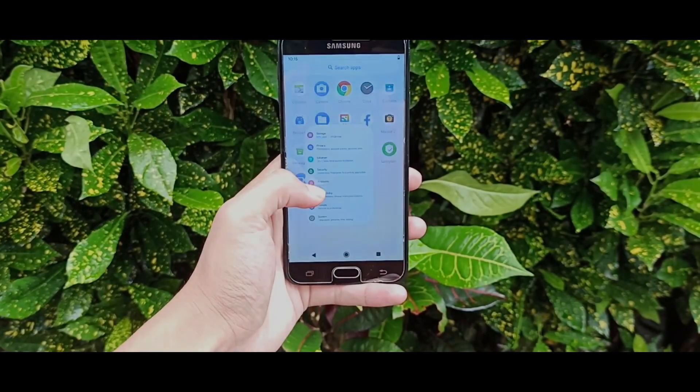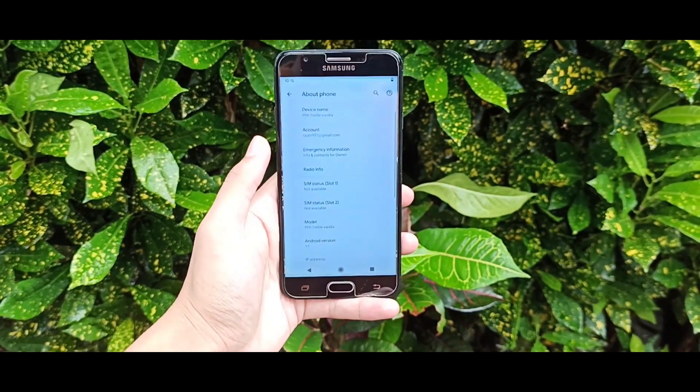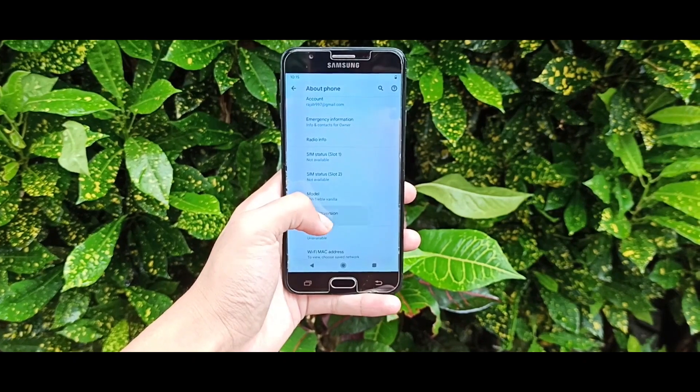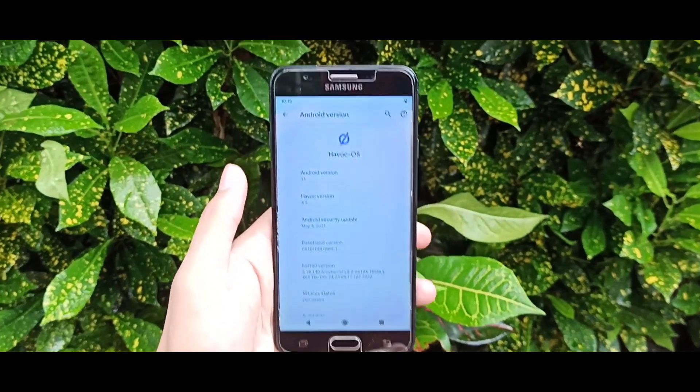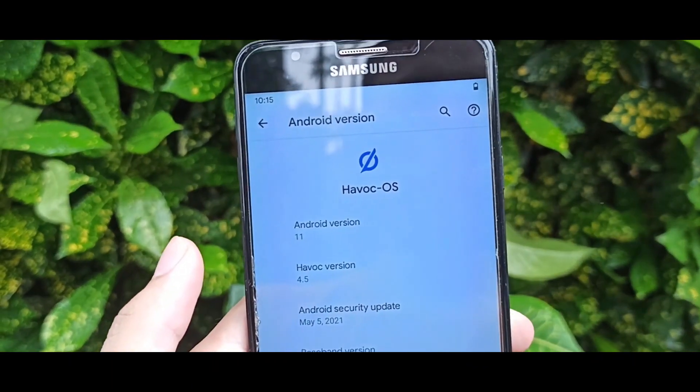Hey guys, I am Rajat and in this video I am going to talk about how you can install Habakkuk OS 4.5 GSI, that is based on Android 11, in your Samsung Xenoge 7870 devices. So let's get started.